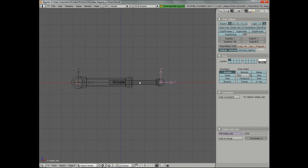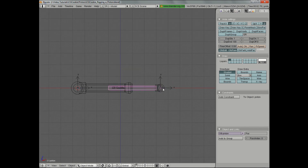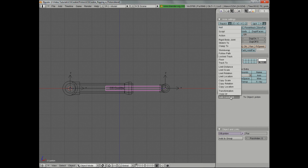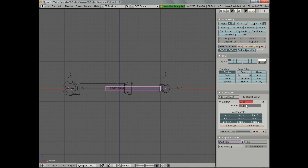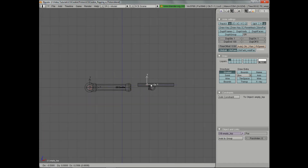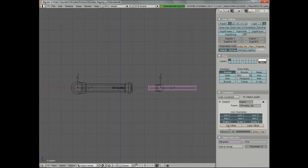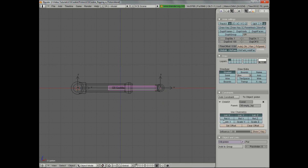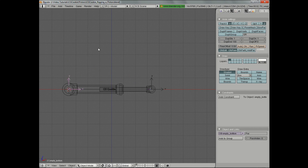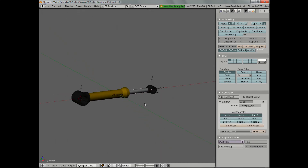Let's go ahead and get our cylinders acting. We'll start with the top piston and add a Child Of constraint. Under the constraints menu, click Add Constraint, Child Of. In the object field, we want to put in our top empty. You'll notice that it moved over, but now when I move my empty, it follows it. Let's click Set Offset, and that'll move it back to its original position. Then we want to go ahead and turn off all the rotation and the scaling, because we want that to all be determined via our Track To constraint.